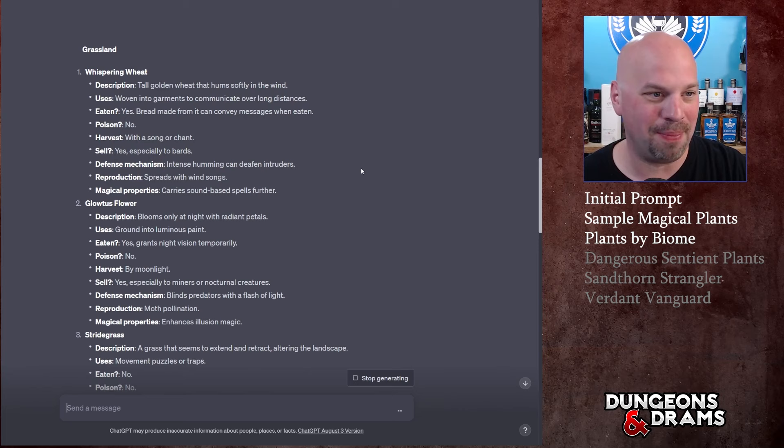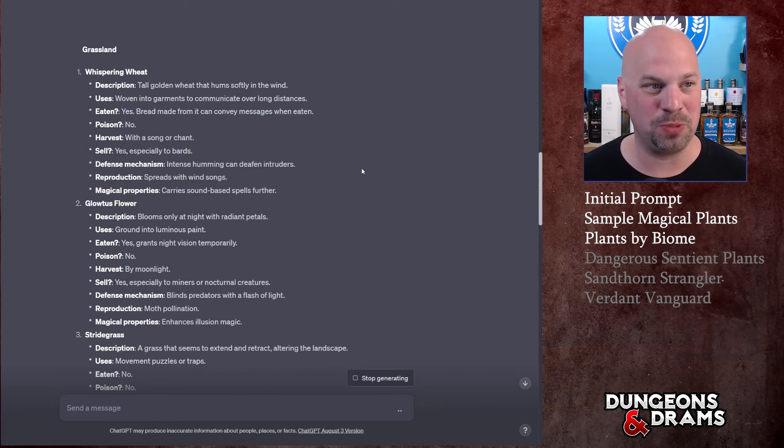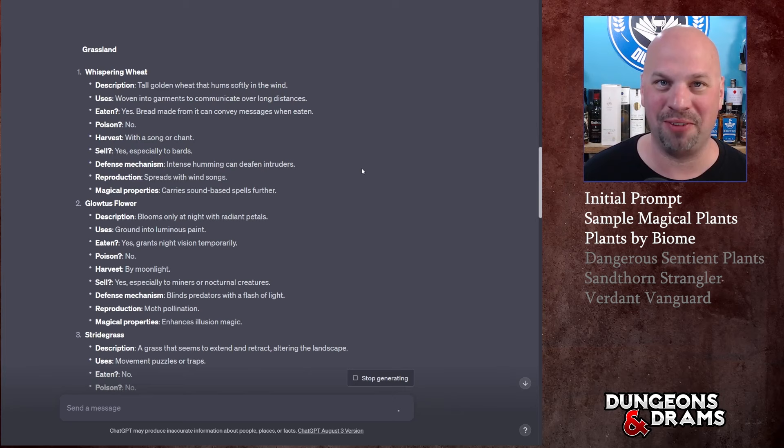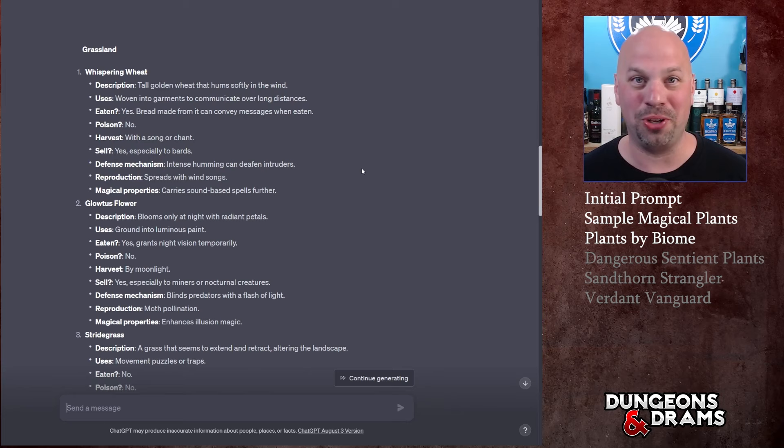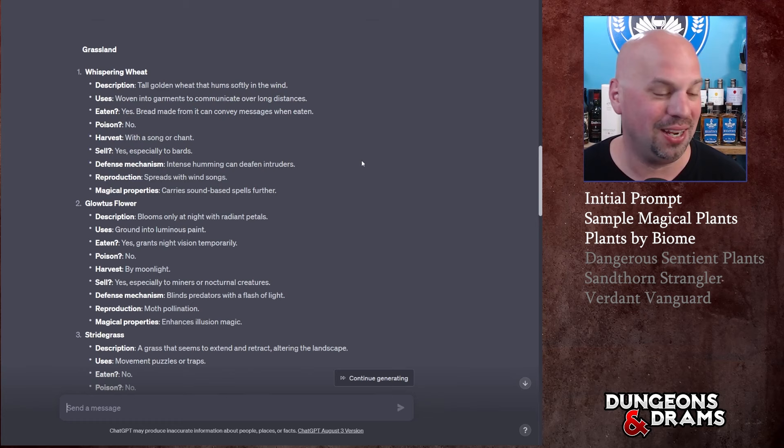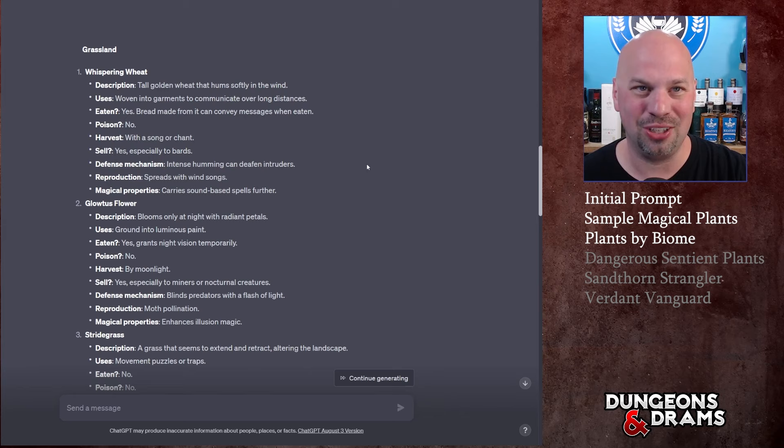This feels a little bit stretched at this point. Magical properties: carries sound-based spells further. I mean I would take that personally, I would probably reduce it. I would just say oh yeah, here they grow Whispering Wheat. As you walk through the field you hear this gentle hum and you see some farmers off to the side who are singing songs. As you watch, the wheat kind of levitates out of the ground and then they harvest it through the air.